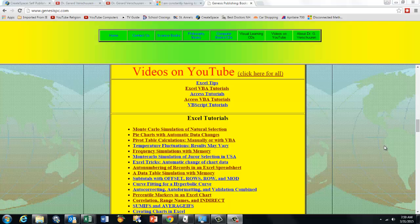By watching the advertisements at the beginning, you can help me to continue to help you with these free informative videos, thank you.